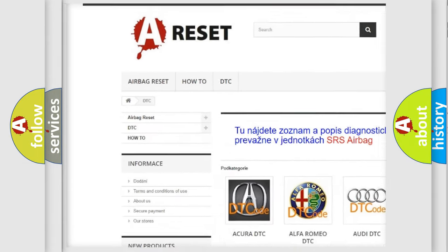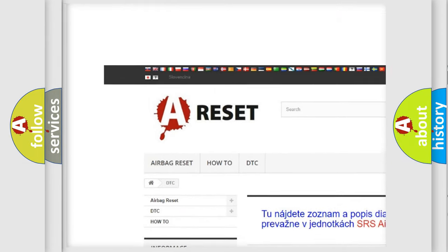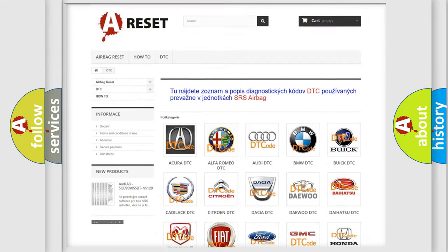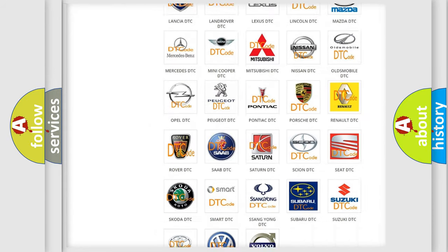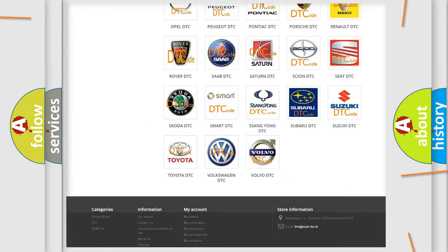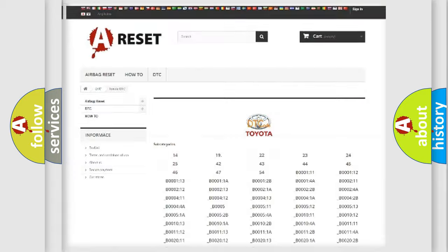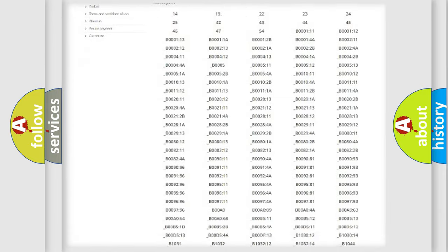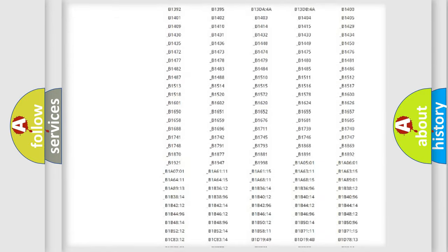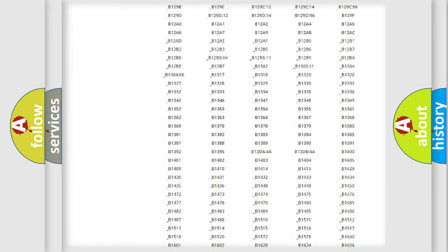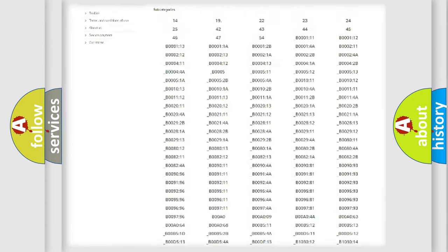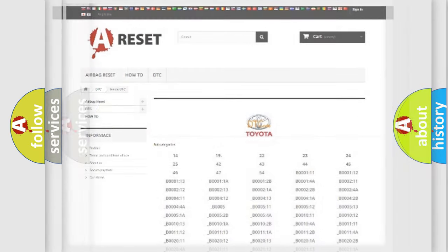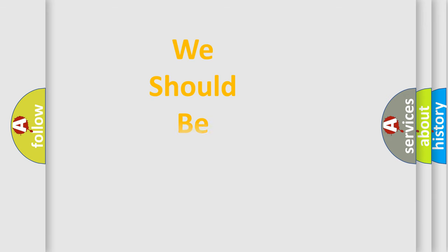Our website airbagreset.sk produces useful videos for you. You do not have to go through the OBD2 protocol anymore to know how to troubleshoot any car breakdown. You will find all the diagnostic codes that can be diagnosed in Toyota vehicles, also many other useful things.